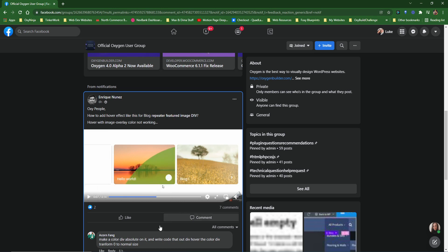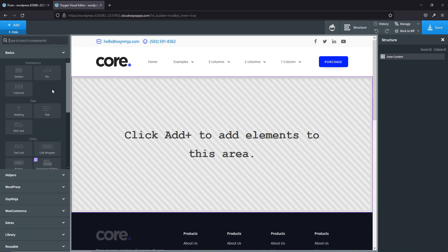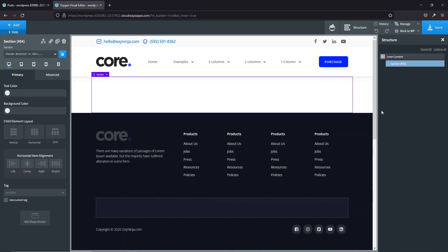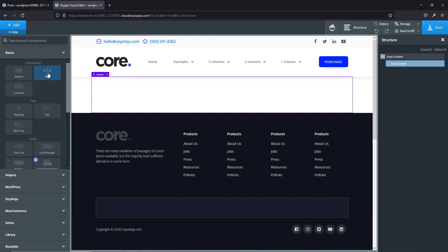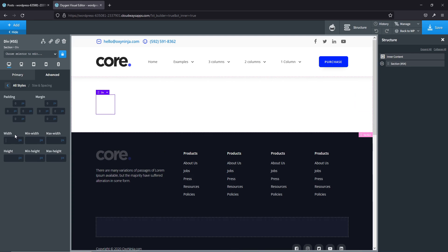Just a heads up — I will be using Oxy Ninja, but if you want me to make this tutorial without a framework, just let me know in the comments and I'll be happy to make another video. I've just set up a Cloudways app as a sandbox page that I like to play around on, so let's get started.